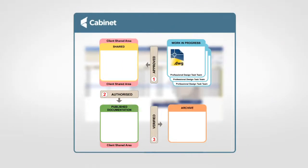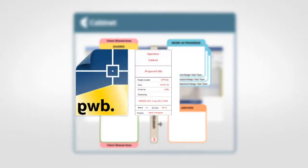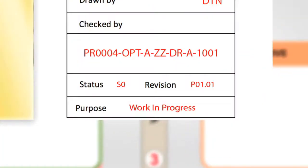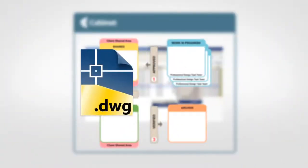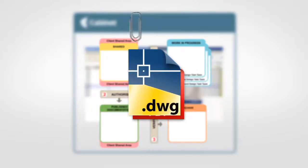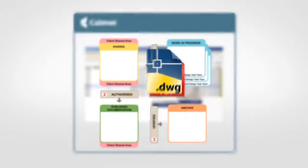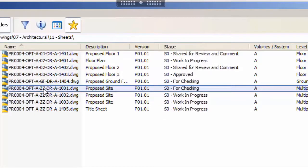When processing the files, Workflow will open the DWG, it will then update the title block information to change the purpose to for checking. It will save the DWG, create a PDF version of the sheet. It will then connect that PDF to the sheet as an attachment and save the pair of files in the Cabinet store. In the client the user will see that the stage has changed to S0 for checking.